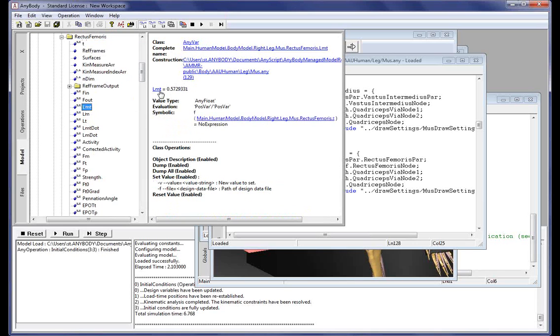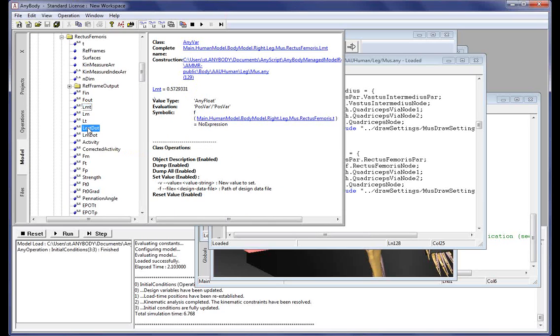In this case, we can see the current length of this muscle, for example. All the different properties of the muscle are available here in the model tree.